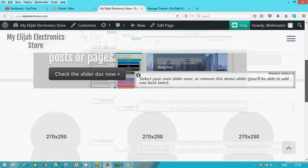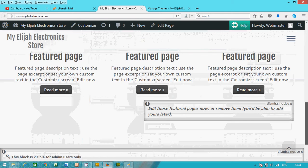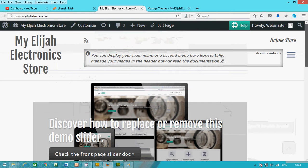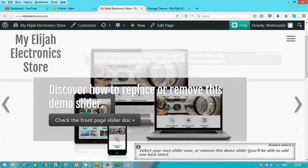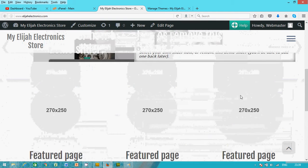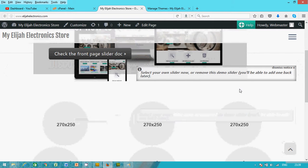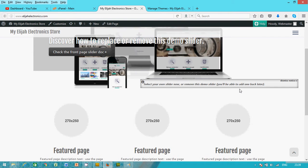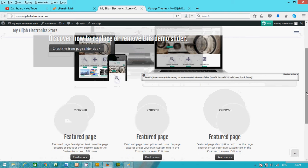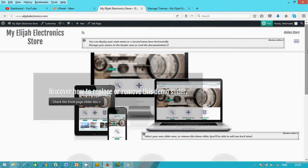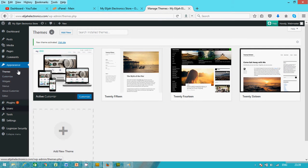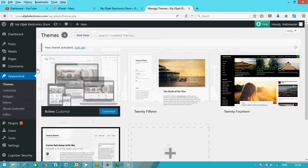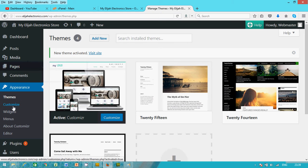But there are certain things we don't need in this theme. We're still going to customize it. This is the slide, the feature pages. Let's reduce the zoom so you see it properly. You have something like this. Now we're going to go back to the back end and work on the theme. Let's click on Customize.